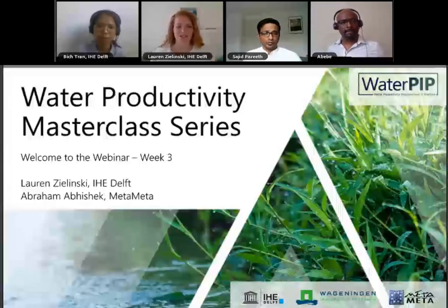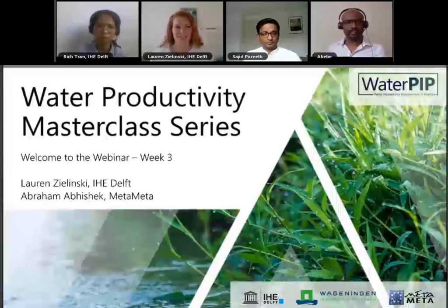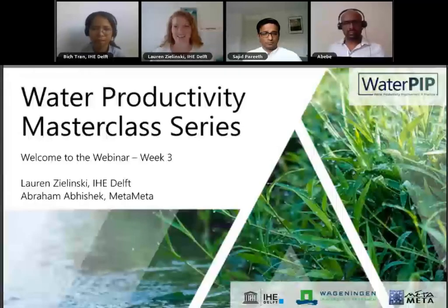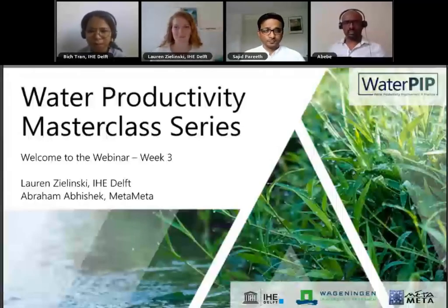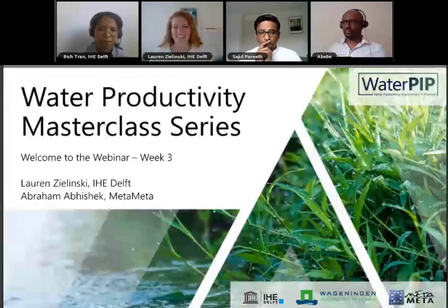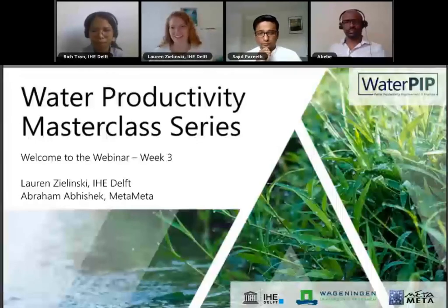I'm also joined by Abraham Abhishek from MetaMeta, who will be helping with the IT and technical part of the webinar. We have some people who have already introduced themselves, and we're very excited to have you all here. We would like you to say hello in the chat and put your name, the institute or organization where you work, and the country. It helps us understand the different regions and sectors of water from around the world.